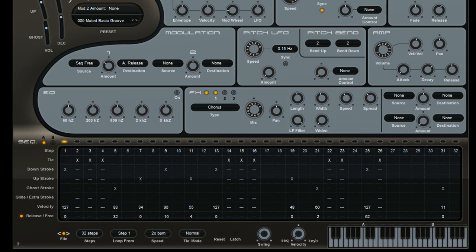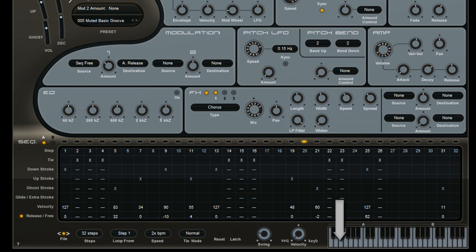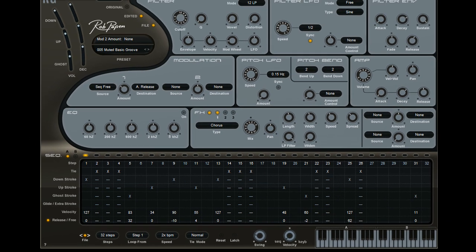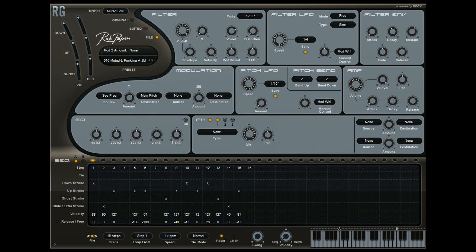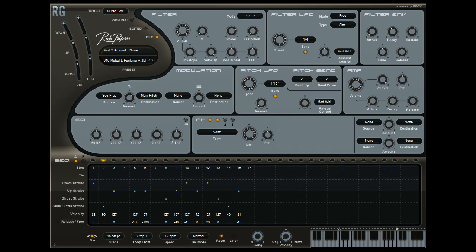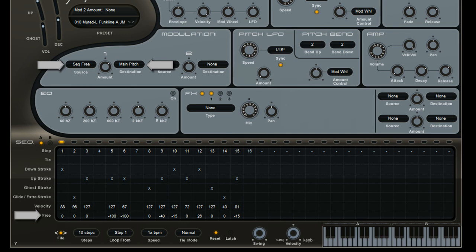Inside the second bank of the RG muted guitar presets, there are many presets that use the free row for creating melody lines. The trick used is to connect the free row with the main pitch inside RG. These presets have the letter A inside the preset name.